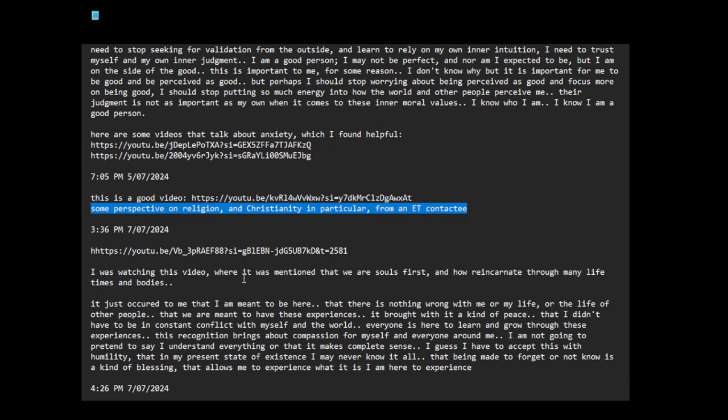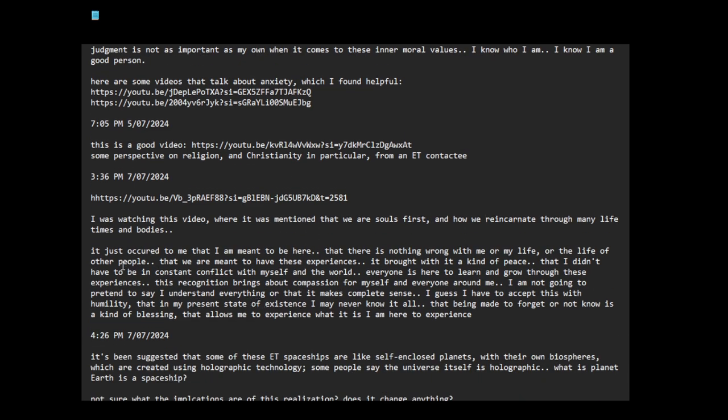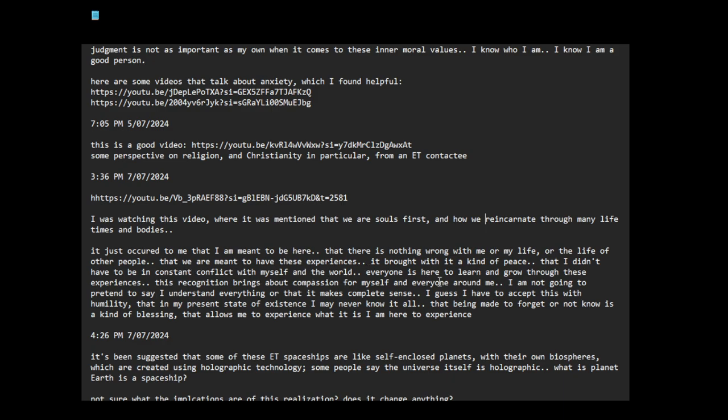I was watching this video where it was mentioned that we are soul first and how we reincarnate through many lifetimes and bodies. It just occurred to me that I am meant to be here. That there is nothing wrong with me or my life or the life of other people. That we are meant to have these experiences. It brought with it a kind of peace that I didn't have to be in constant conflict with myself and the world.